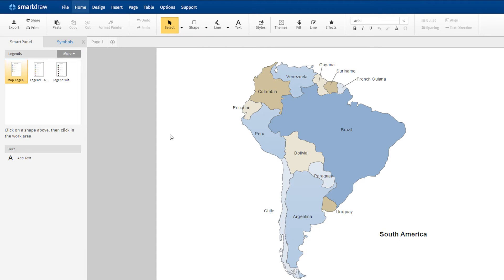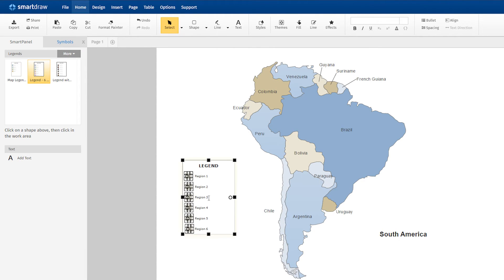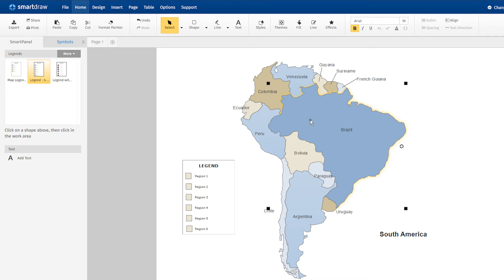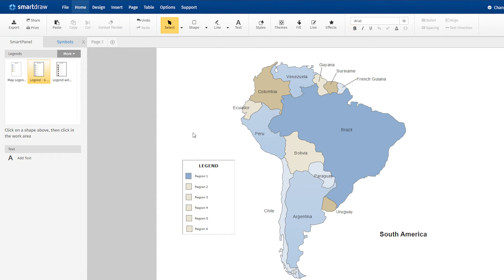Easily match the legend contents with the regions of your map. Just select the region, click on Format Painter here in the ribbon, and then click on the symbol you want to match it with in the legend.